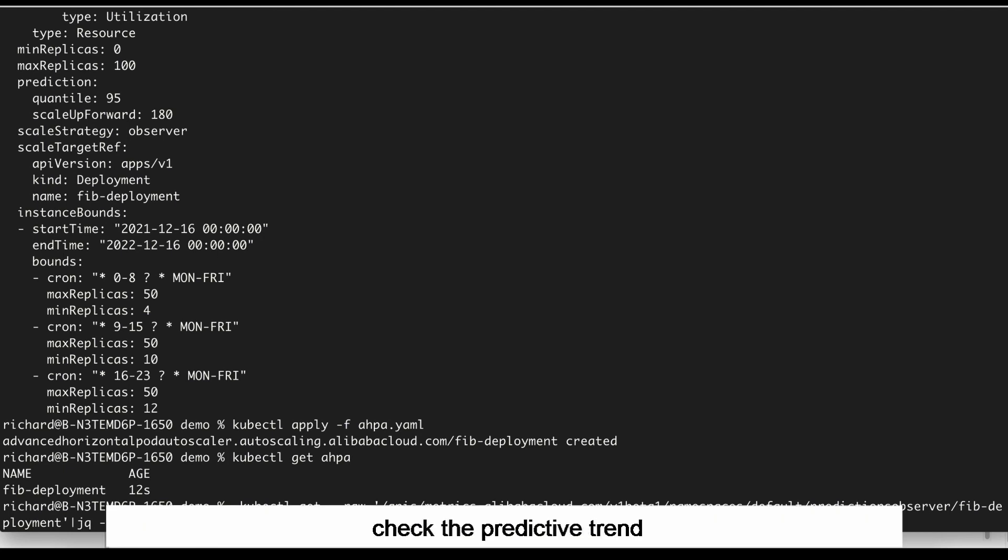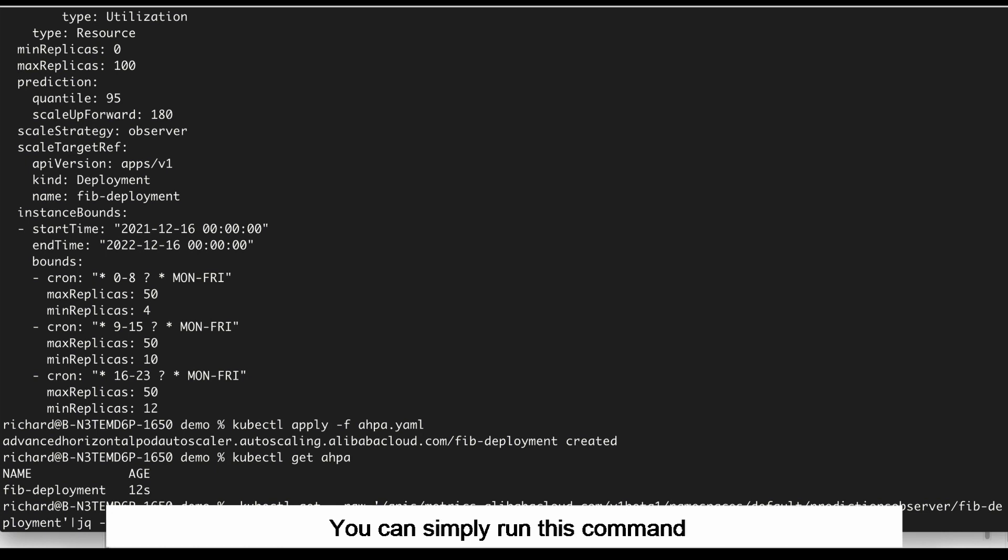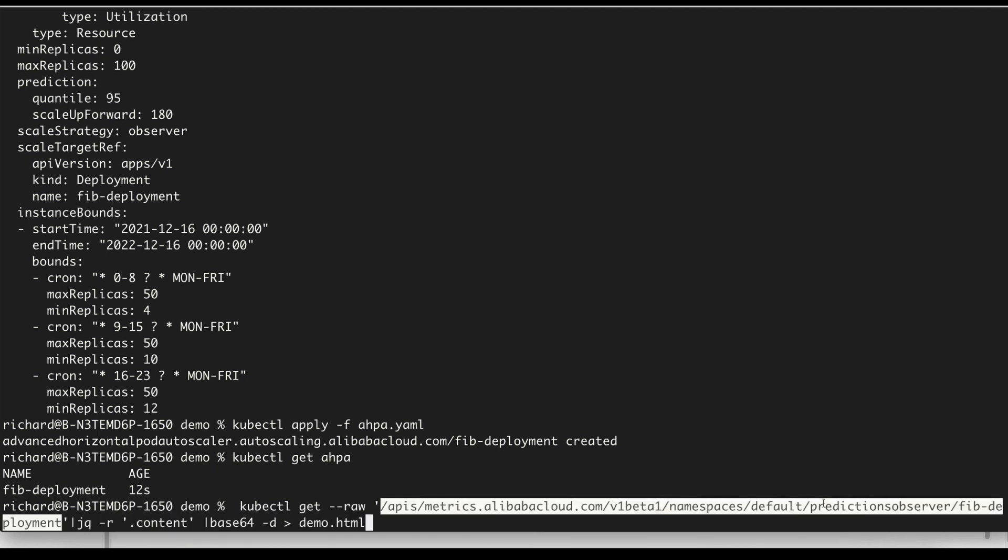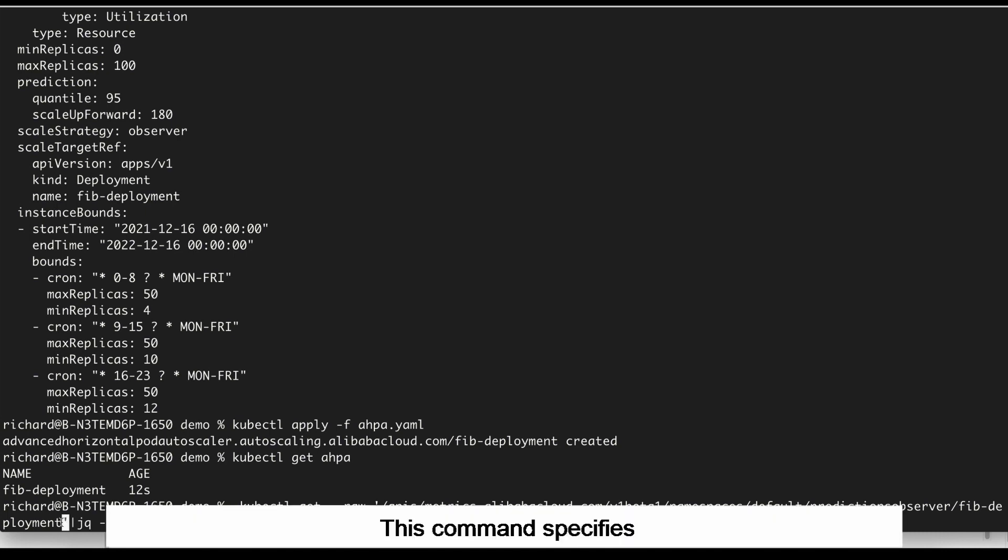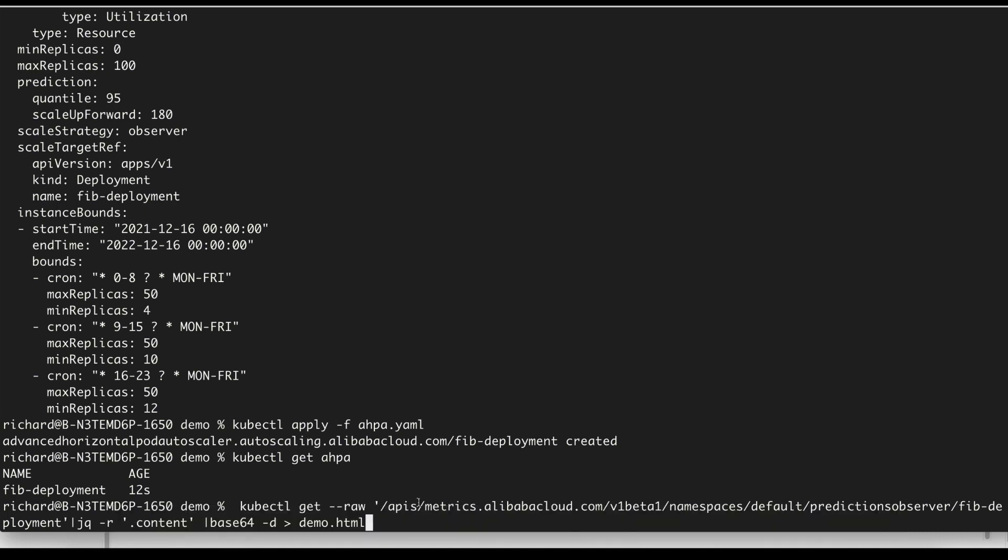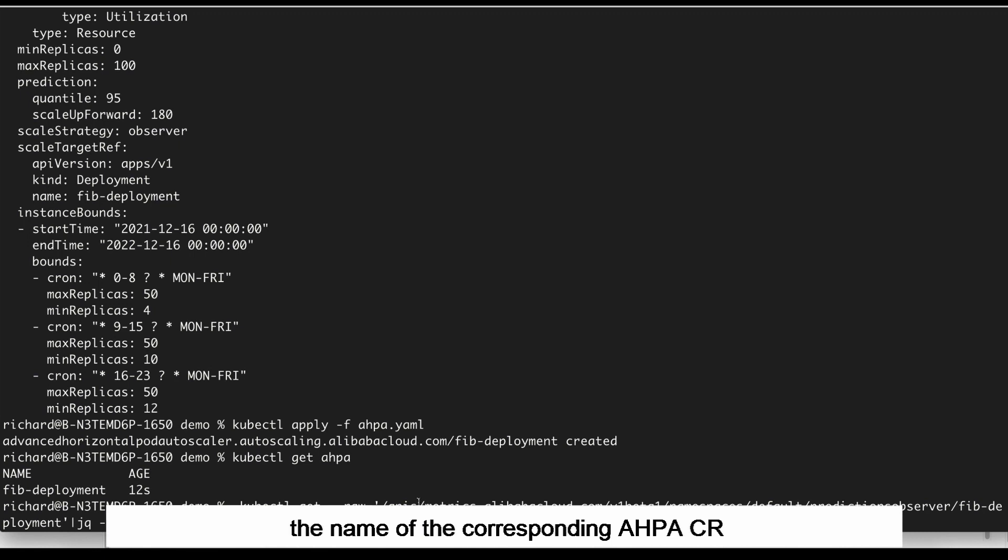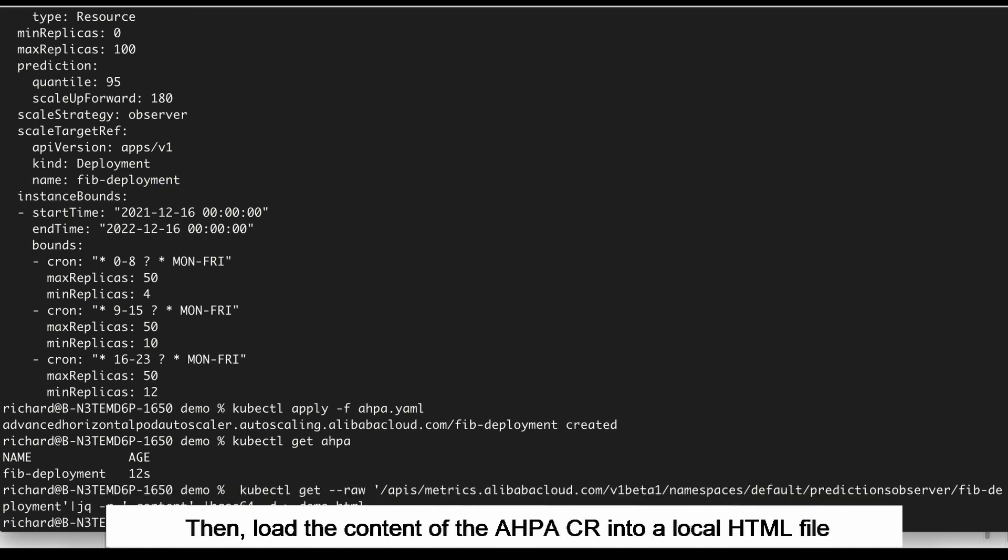Next, let's check the predictive trend. You can simply run this command. This command specifies the name of the corresponding AHPA CR. Then, load the content of the AHPA CR into a local HTML file.